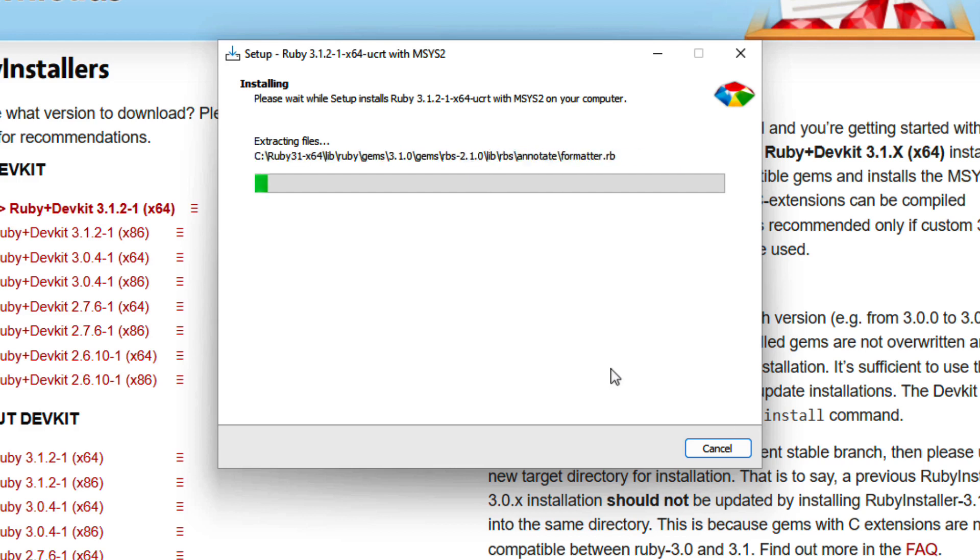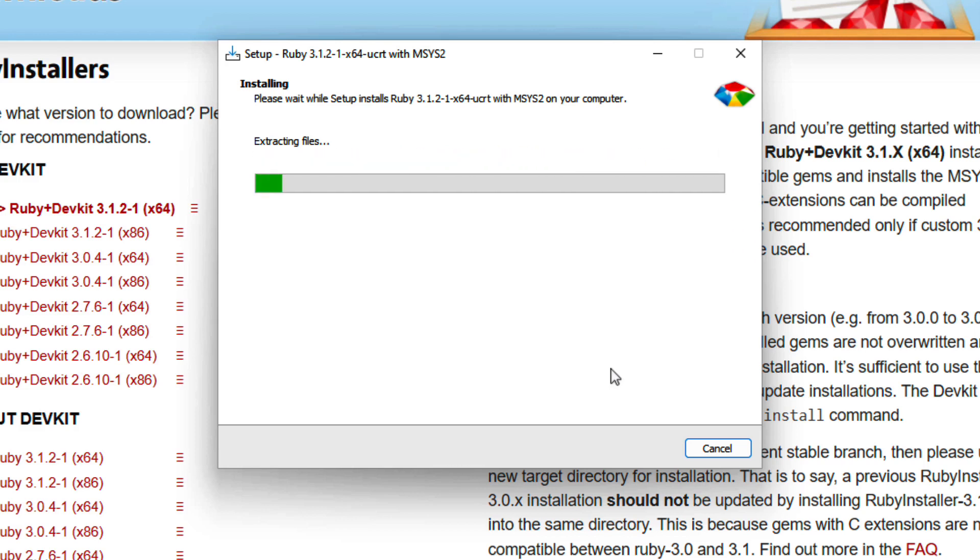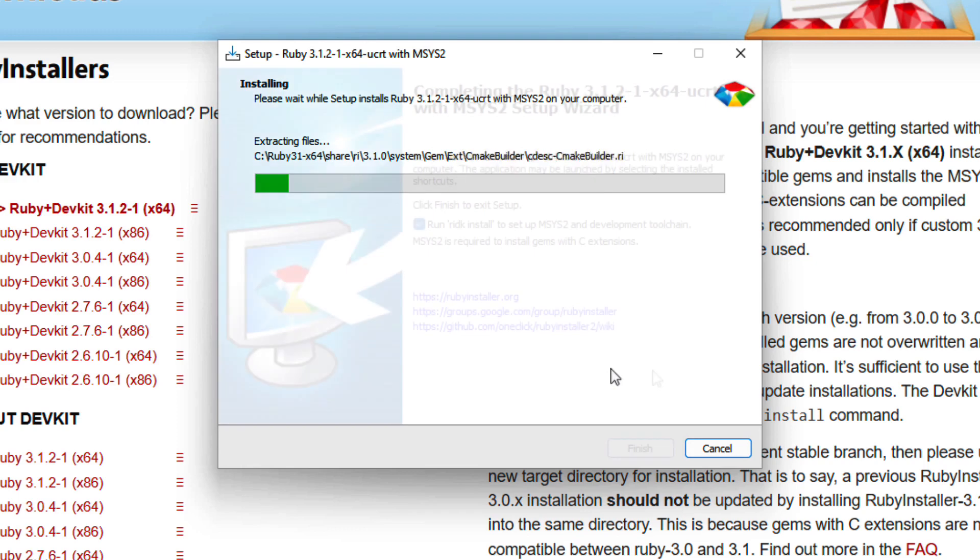And that's going to kick off the installation process. This process may take up to a couple of minutes. So be patient and just grab a nice cup of coffee and let your computer do its thing. So I will check back in with you when this process is done for me.